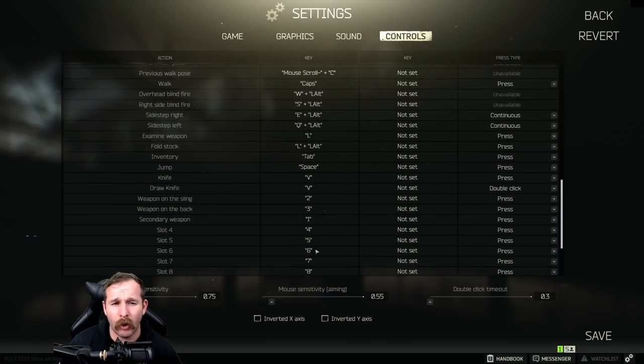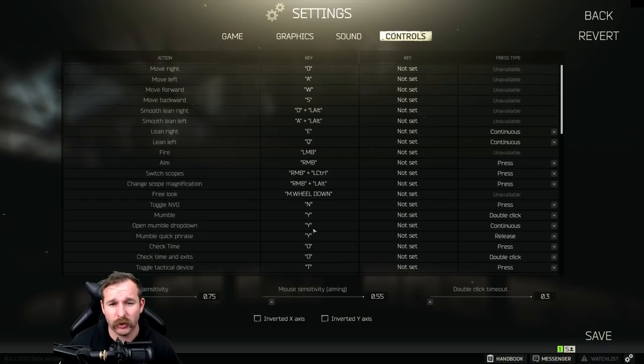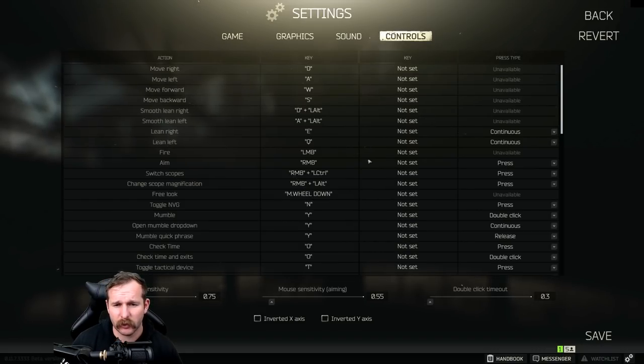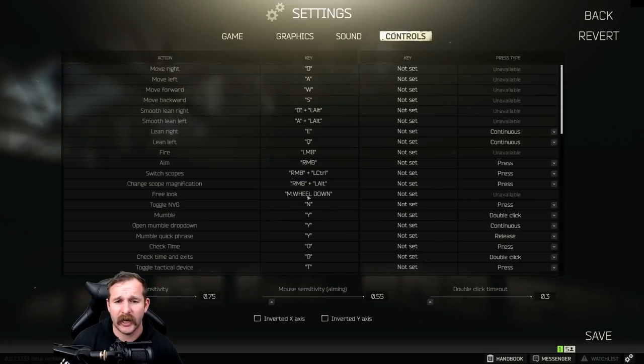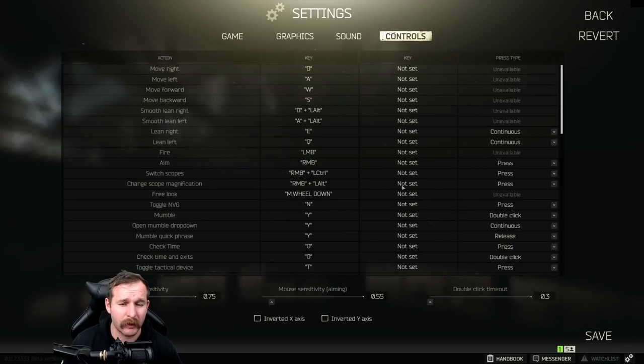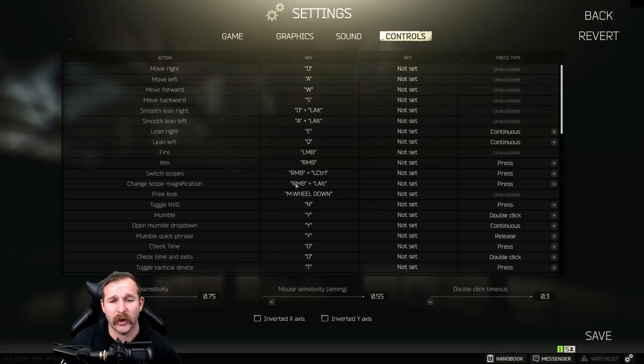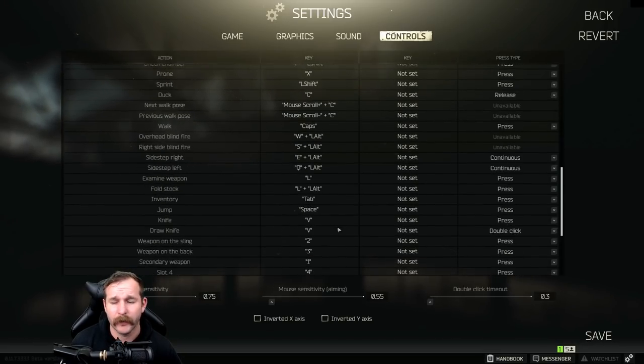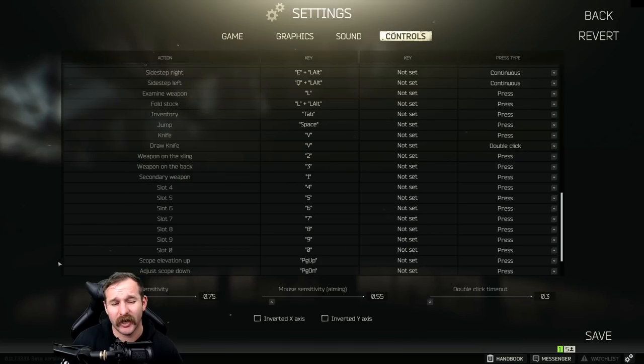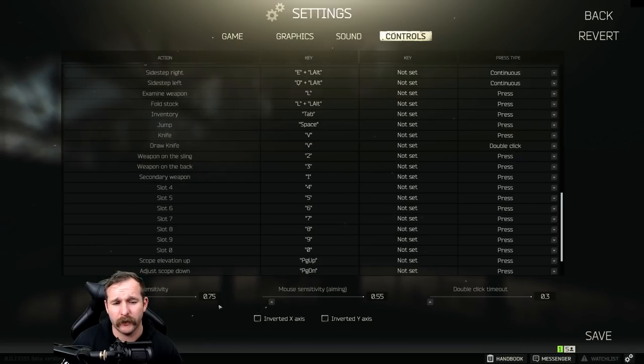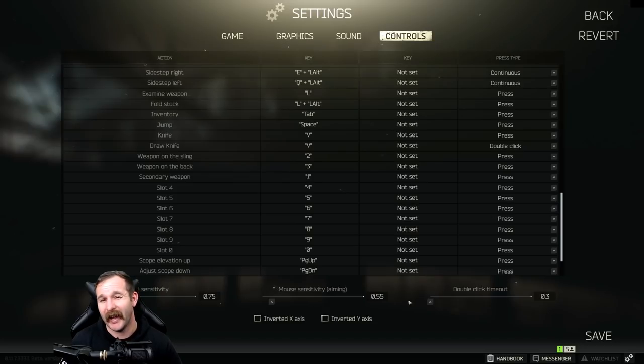The other one that you might want to change is the free look, which is currently default with pressing the mouse wheel down. I find it's fine after you get used to it, but some people might want to change that one around. But you can change a lot of this stuff around.